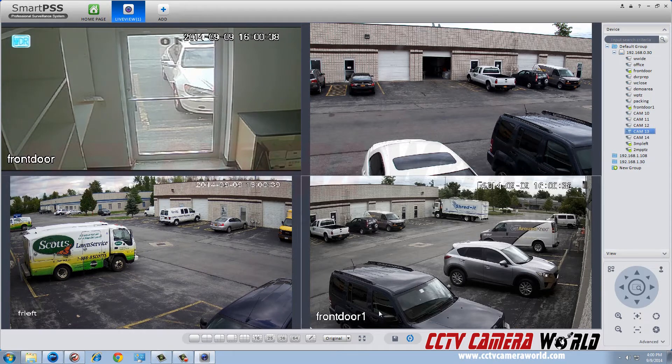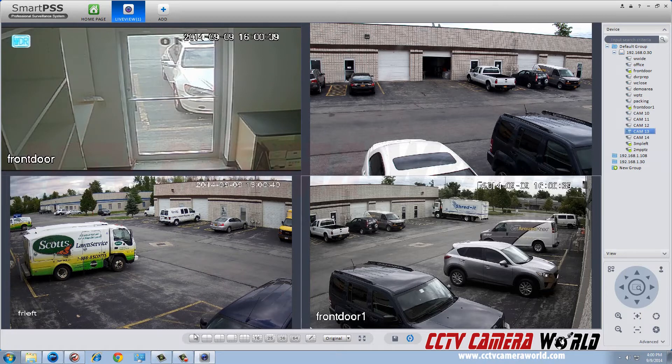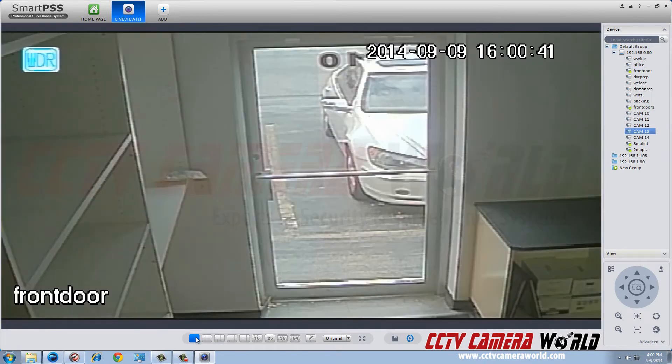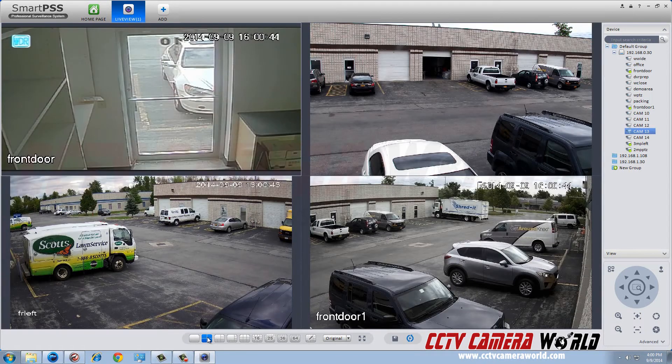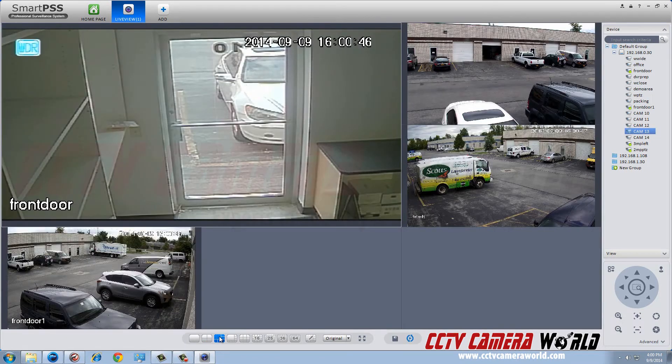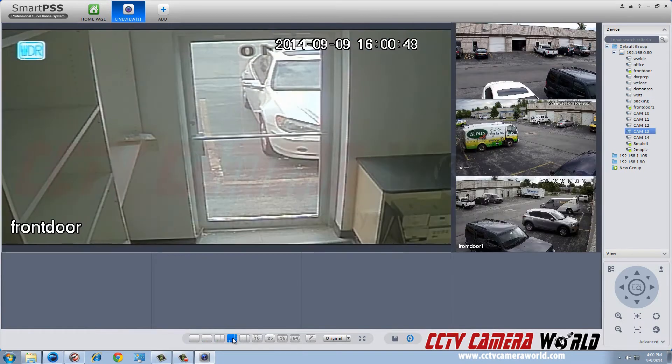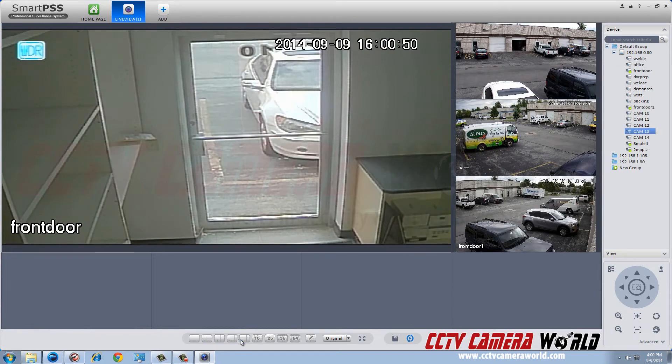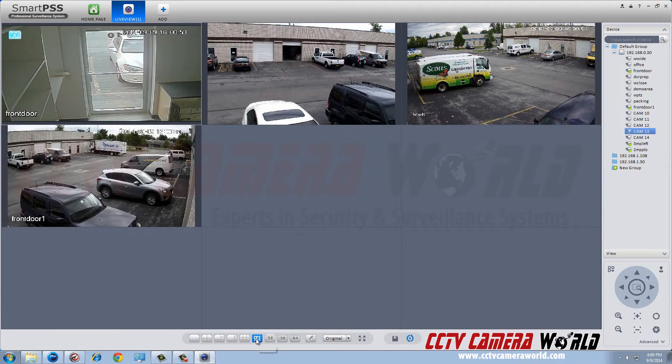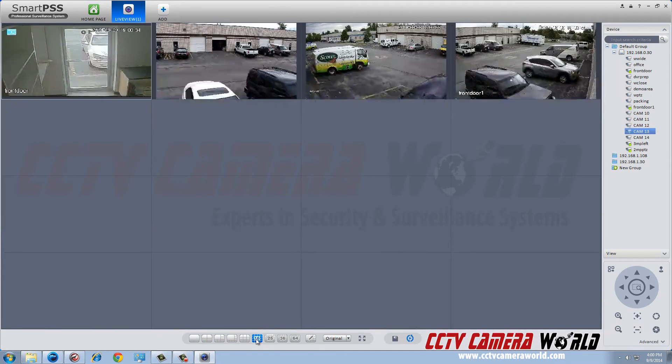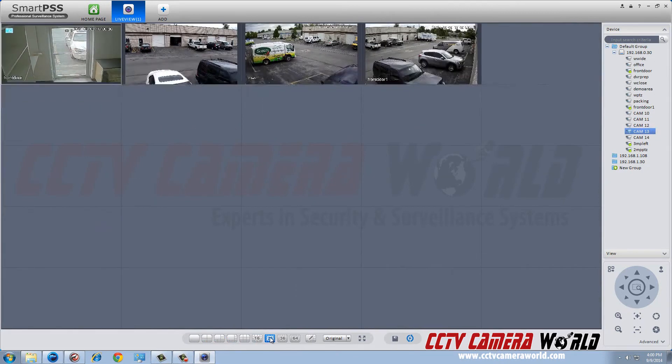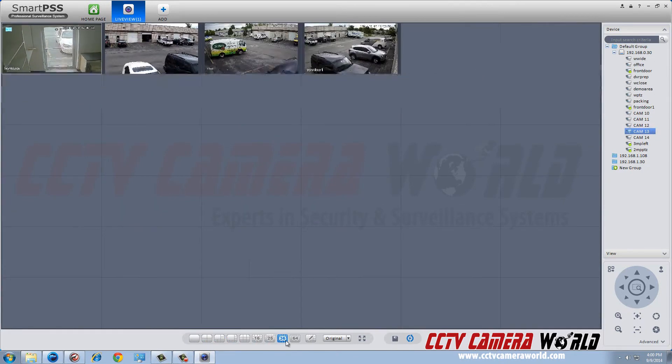You can view one single camera, four cameras, six cameras, eight cameras, nine cameras, sixteen cameras, twenty, and thirty-six camera views.